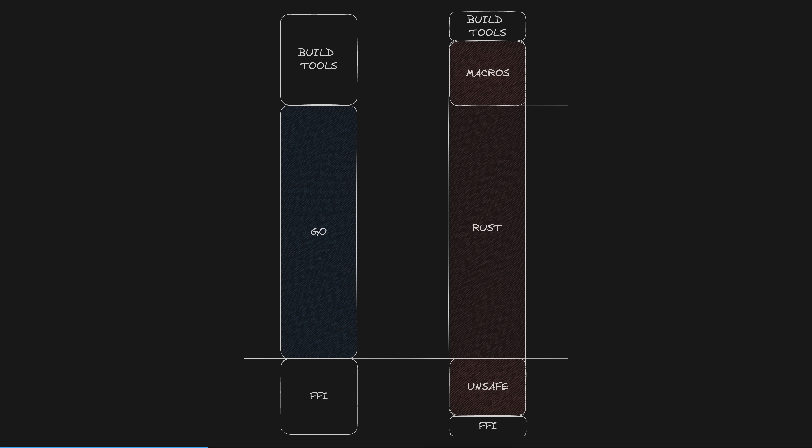Rust is both lower level and higher level than Go and Java and Python and nearly all other popular languages. This is in large part thanks to the incredible macro system, which is as powerful as it is in Lisp.